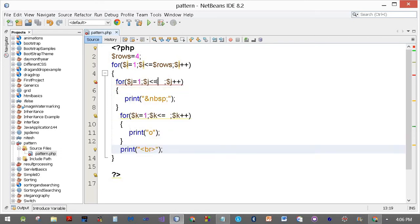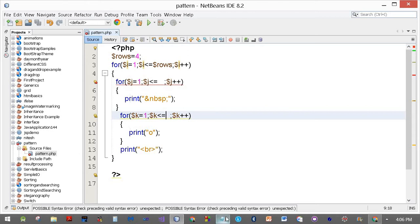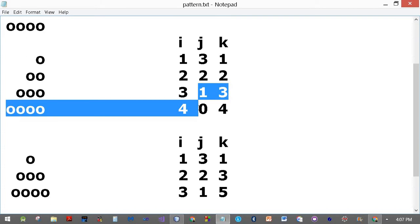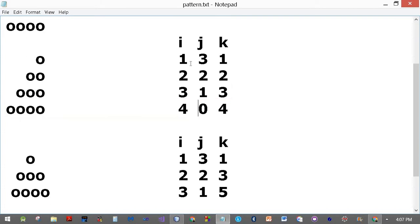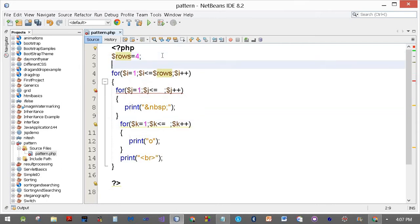Now what do we write over here? Let's go and check. In the first row we've got three spaces, in the second row two, in the third row one, in the fourth row zero. So i plus j, which in PHP is dollar i plus dollar j, is always equal to...